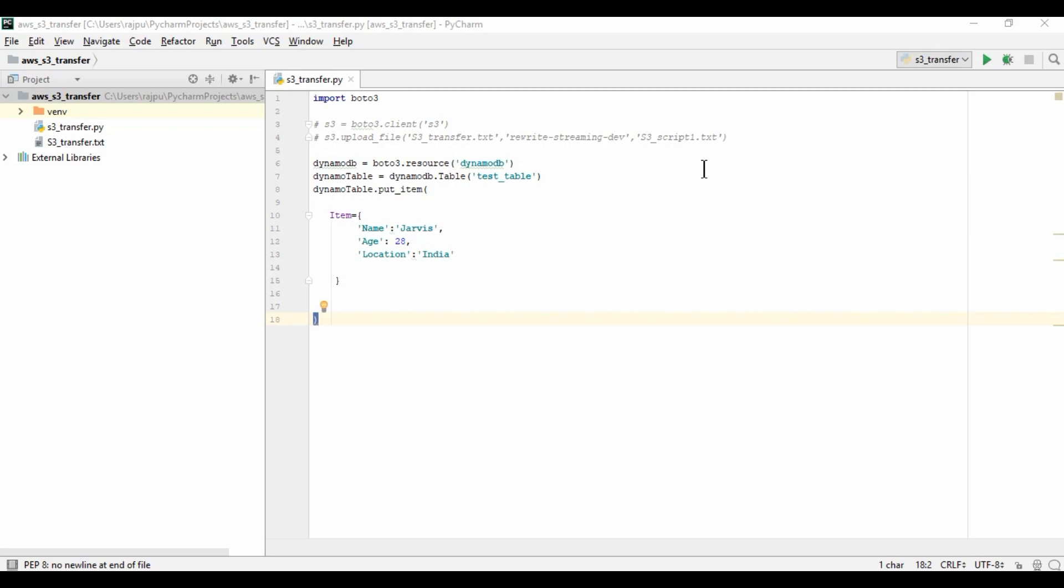So without wasting more time, let's start. First you need to have an AWS account and you need to configure AWS CLI to your system. I have done this in another video. You can watch that video. I have given the link in the I button. So I have already configured the AWS CLI.